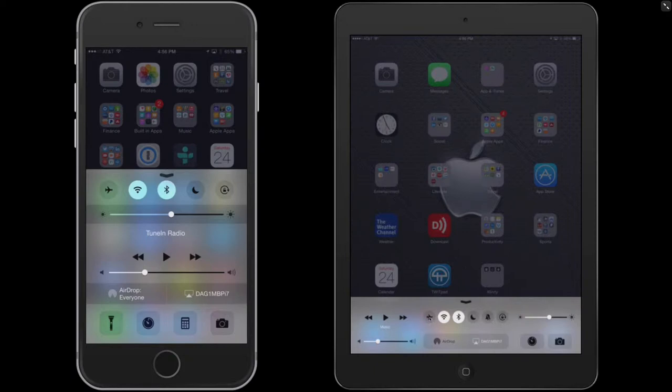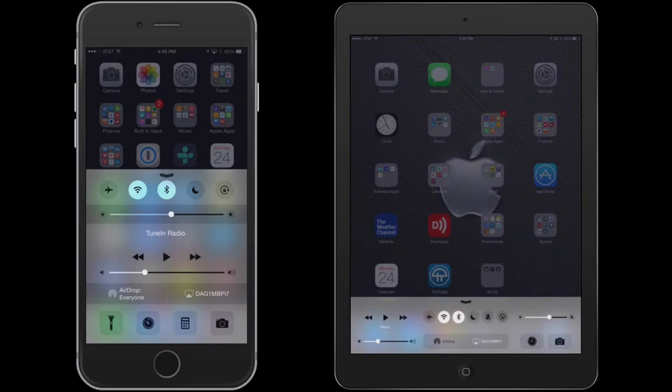Over here is the airplane mode. What that does is puts the device into airplane mode while you're on a plane, which turns off the Wi-Fi as well as the cellular if you have that on your device.